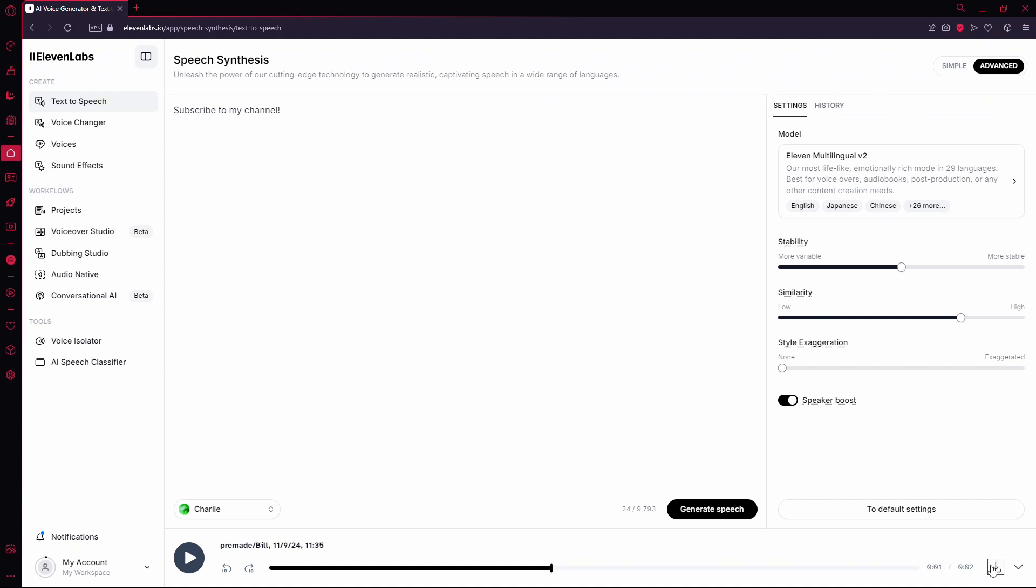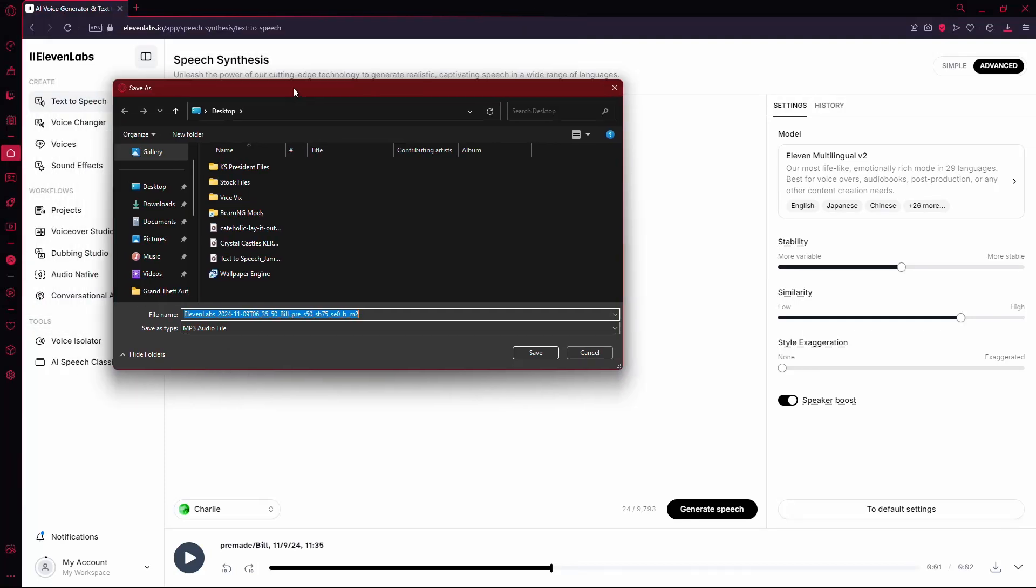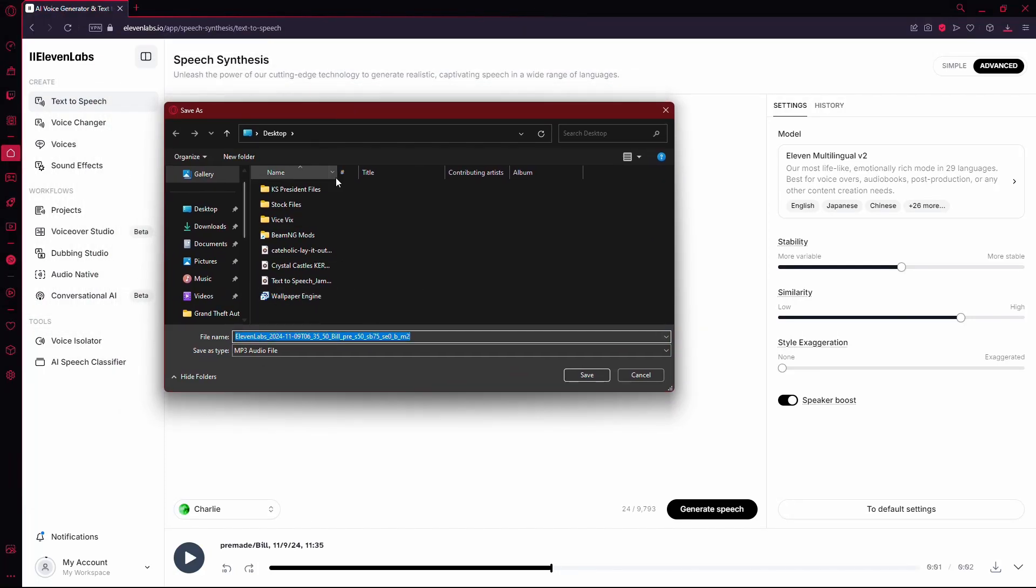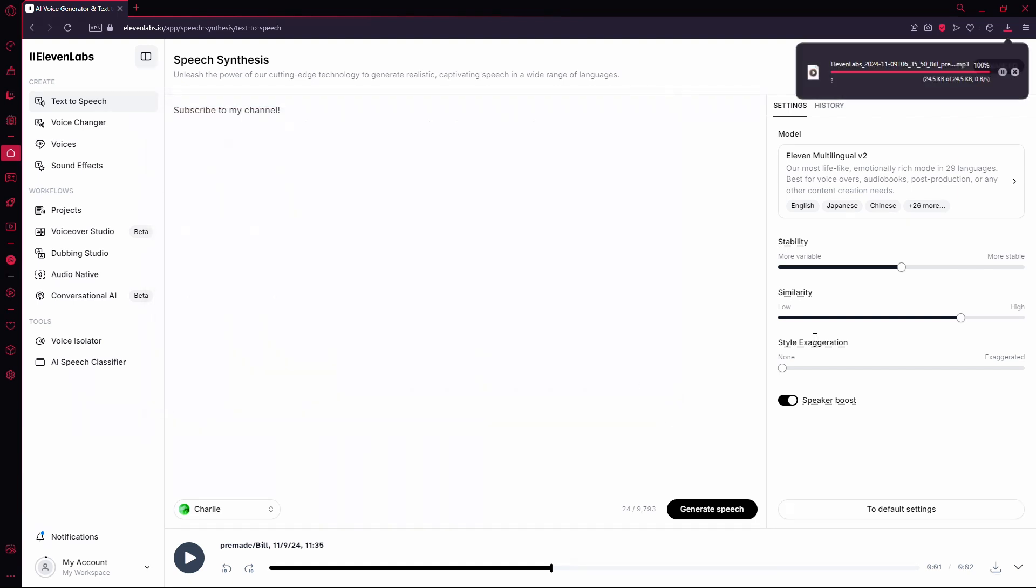Click the Download button. A prompt will then ask you to choose a location on your computer where you'd like to save the audio. Select the location that works for you, and once you confirm, the audio file will be downloaded and saved on your computer. And that's it. You've now saved your 11Labs audio.